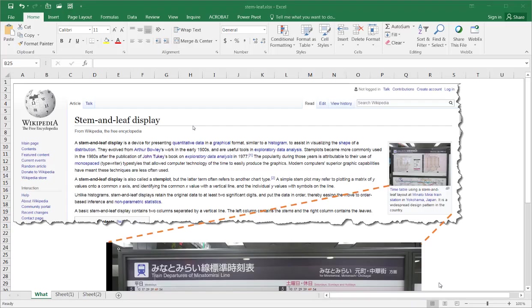Hi, in this video I'll show you how to create a stem and leaf chart. As you can see in Wikipedia, they also call it a stem and leaf display, or it's also called a stem plot. And it's basically a way to represent quantitative data.